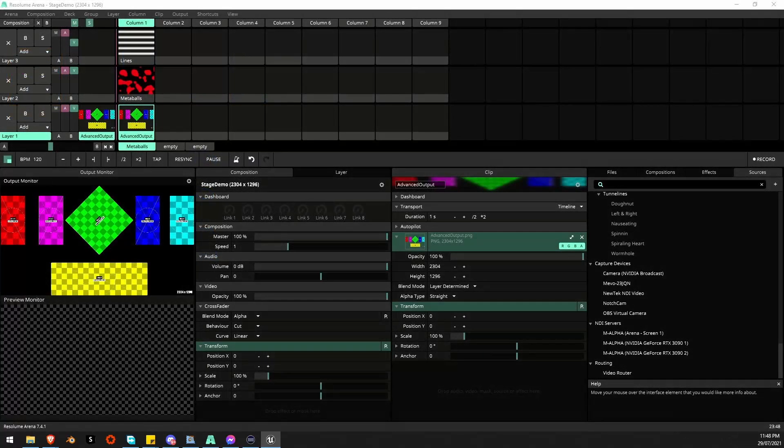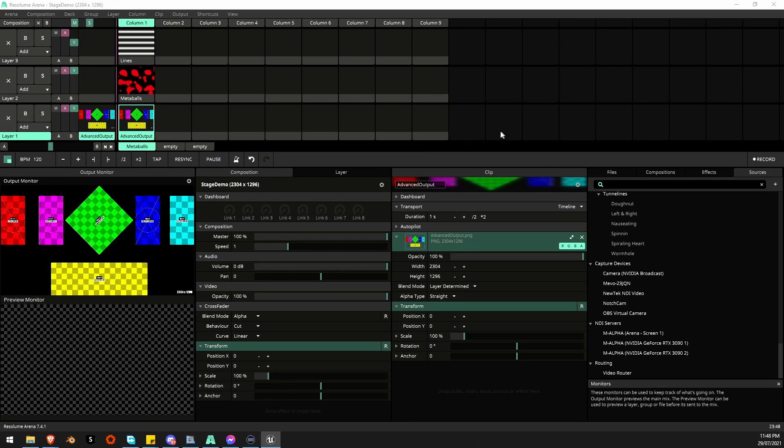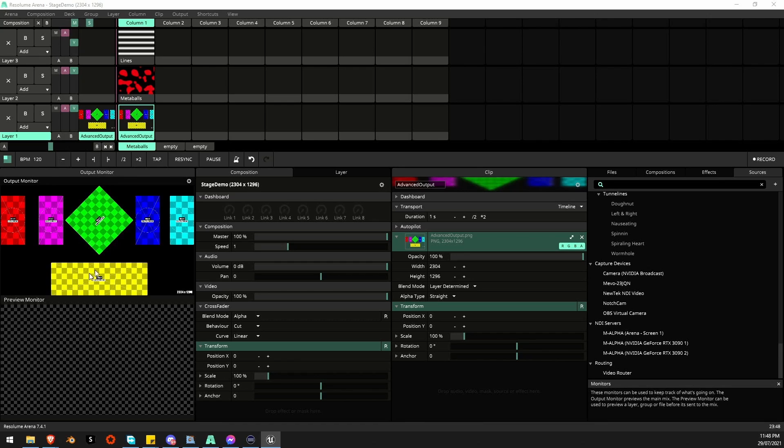I've set up a basic Resolume here with a pretty generic stage setup, some strips, DJ booth and a screen here. I've got a previous video on building this in 3D in Blender and doing the mapping but I'll get to that later.